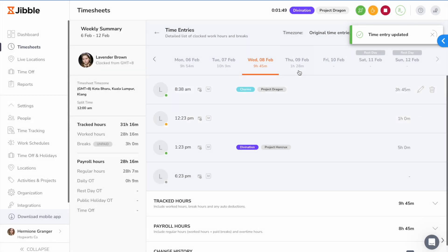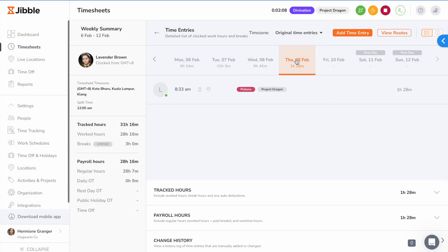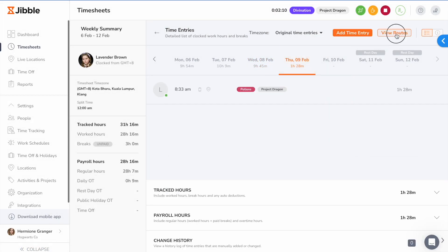If live location tracking is enabled, you'll be able to view the routes in which your team members have travelled while they were on the clock.